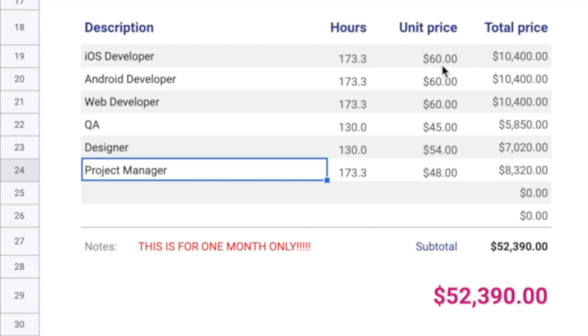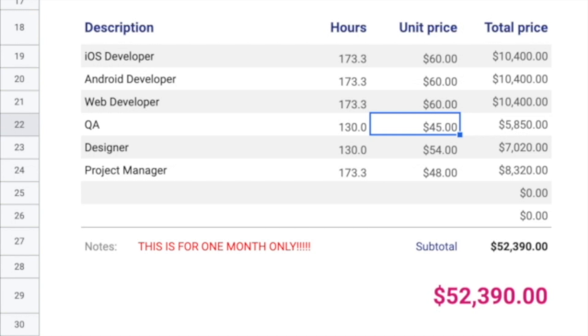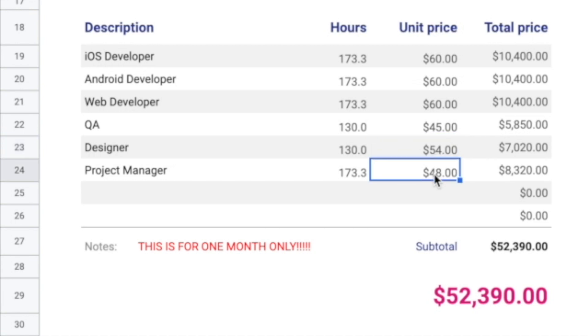Now, if you look at here, to be fair, developers, I just put the bottom of the barrel, $60 an hour. And then QA, I said, will always make generally about 75% of what a developer makes. A designer, about 90% of what a developer makes. And 80% of what a developer makes is what a project manager makes. Now, again, this is not exact, but it's good enough ballpark numbers so that you get an idea of how this number grows.